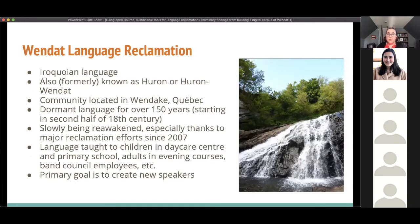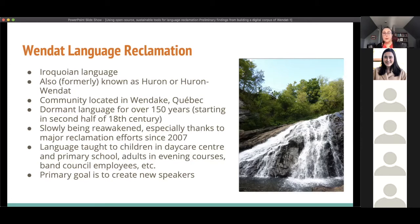The Wendat language is a member of the Iroquoian language family. Formerly, it was known as Huron or Huron-Wendat. Our community is located in Wendake, Quebec, and we have approximately 4,000 members of the nation living both on and off reserve. Our language was a dormant language for over 150 years, and it's slowly being reawakened from archival documentation. The reclamation process really advanced thanks to major efforts since 2007.